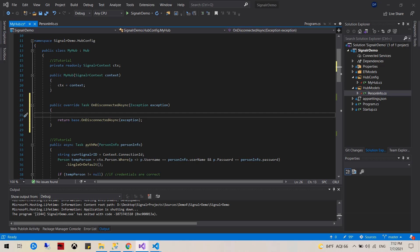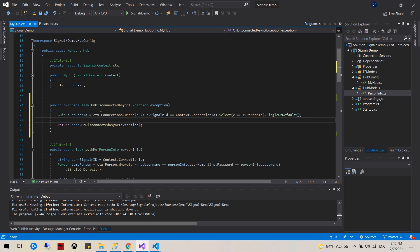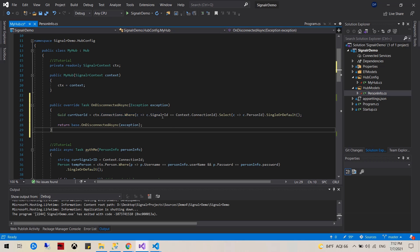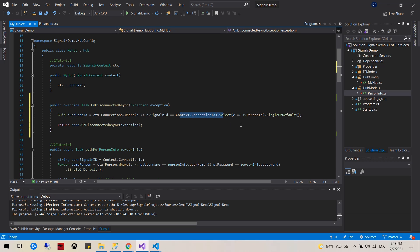So the first thing I'm going to do is actually get the current user ID. That's done with this query. We're going to have connections, find the SignalR ID where it matches the current ID, and get only the person ID.